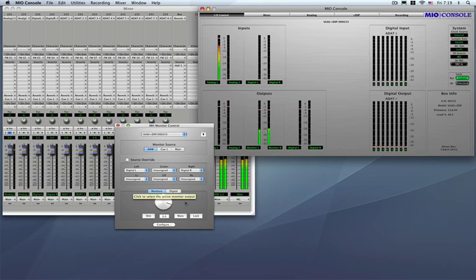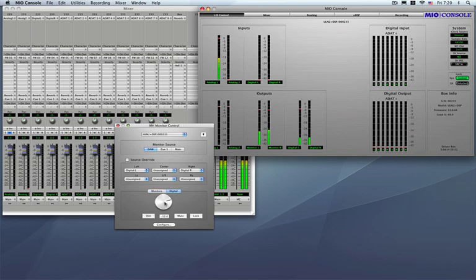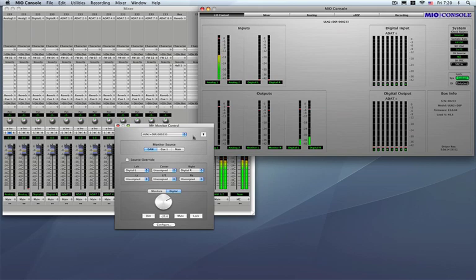Now if I want to go ahead and defeat the output path simply go ahead and control click on the knob and choose remove path calibration. And you can quickly get rid of your path calibrations.